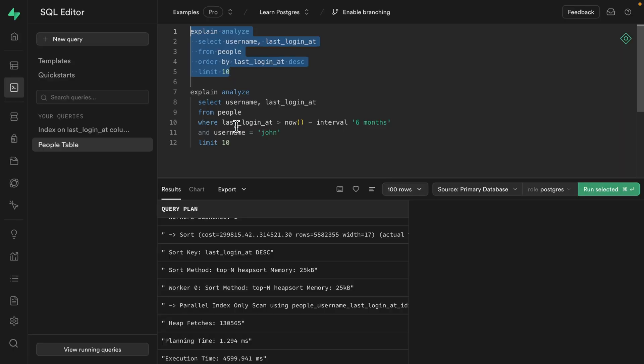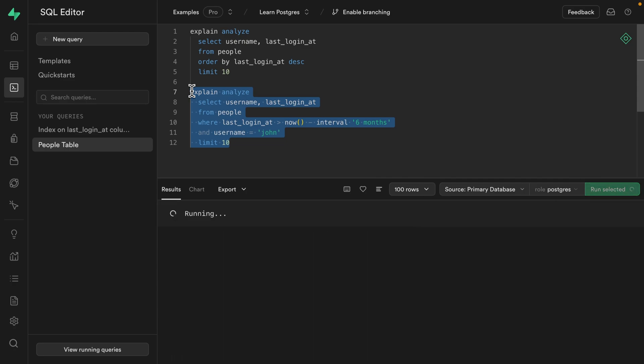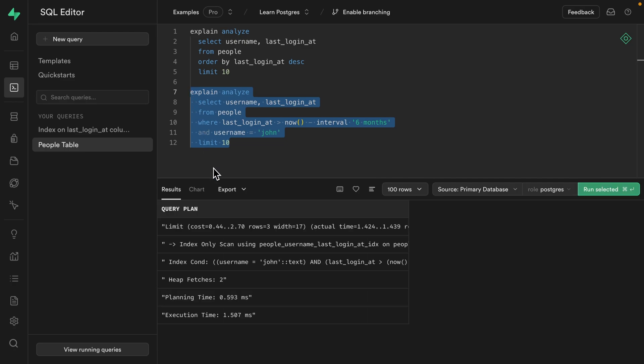What about our second query? If we search for a specific user, looking for John with an H, we can see it's much more performant at about one and a half milliseconds. So that second query, super performant. We're happy with that. But that first query taking multiple seconds, it's no good. And this is because the sequence of columns matter in a multi-column index.